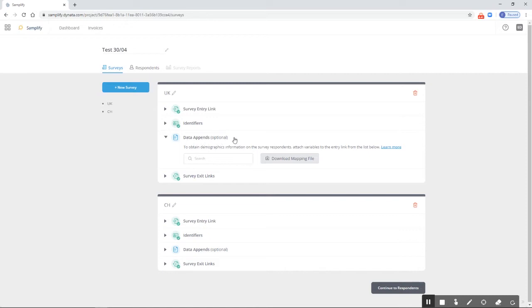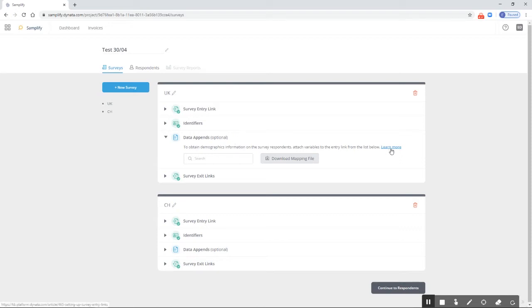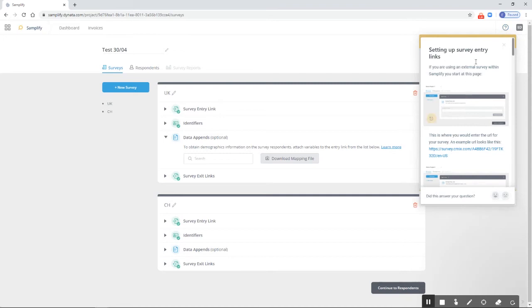One thing to note is that data appends are optional. You don't need to set them up to create, test, or launch a survey or target group. If you want to use them and find out more information, you can click 'Learn More' or search our knowledge base for data appends.